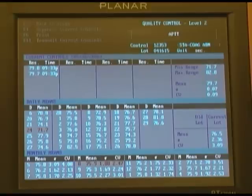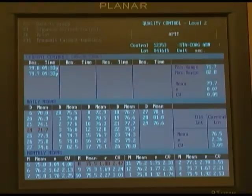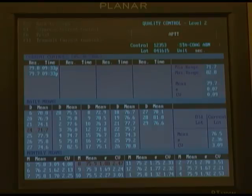By pressing F11, you can retransmit the current controls to your LIS.